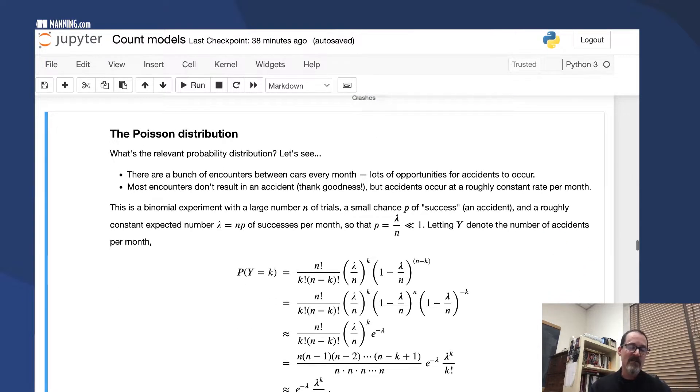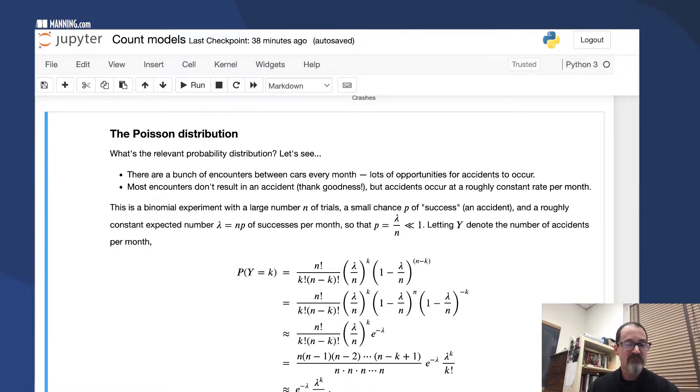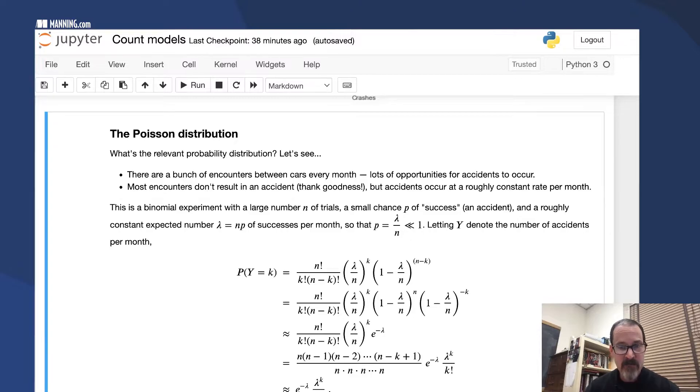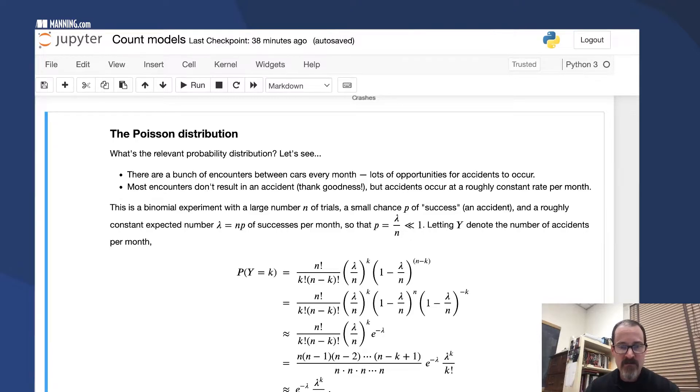That is the one parameter here. Lambda is the kind of thing you would compute from a sample: the average number of crashes per month. So lambda is accessible from data. The N and the P, not so much.